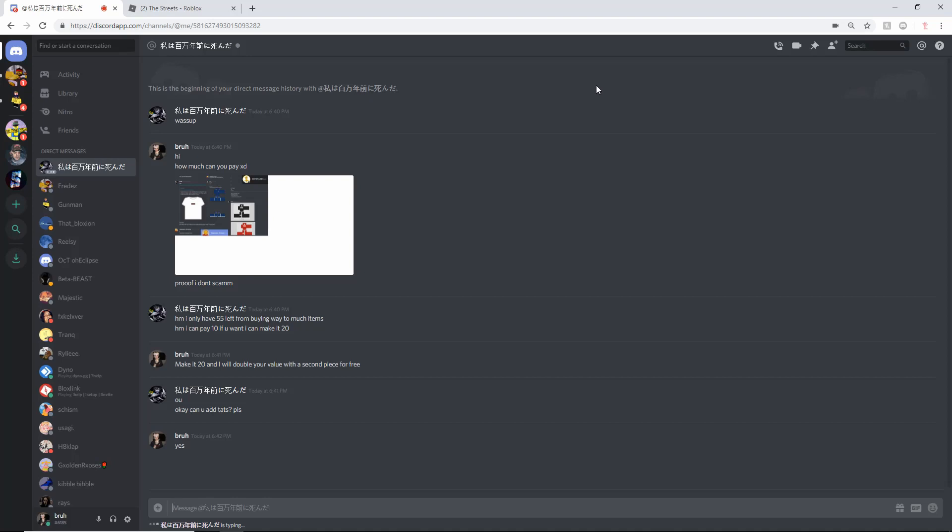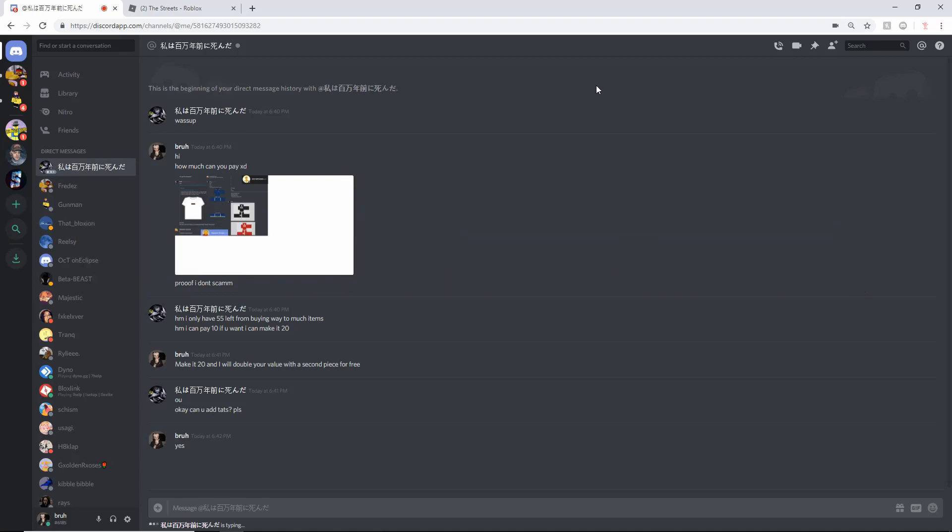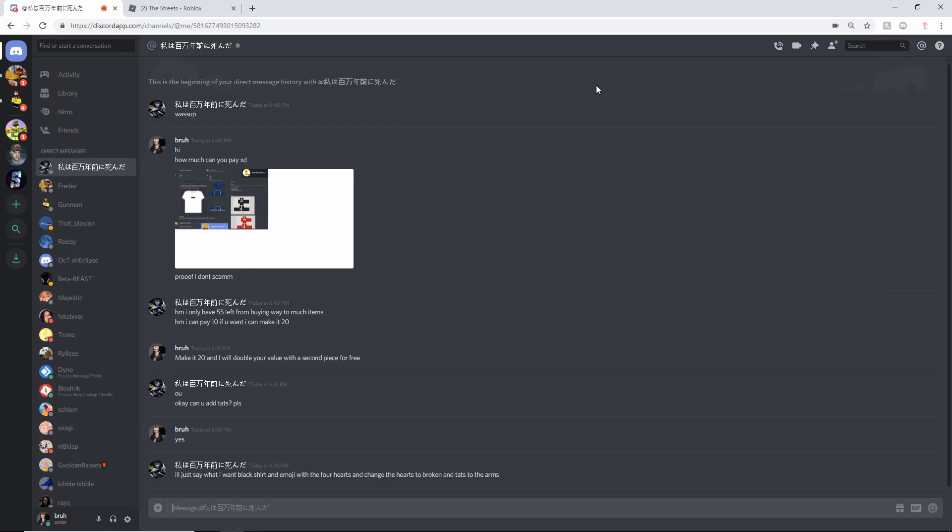You can always add me on Discord. It's Bro hashtag 6185, I'll put it on the screen right now. If you guys have any troubles literally whatsoever, I'm a clothing god, I can help you out with any sort of problem, especially if you got the problem from just saying yes all the time. I can make tattoos, I can make army outfits, all that stuff. Just hit me up on my Discord and I can help you out for free.